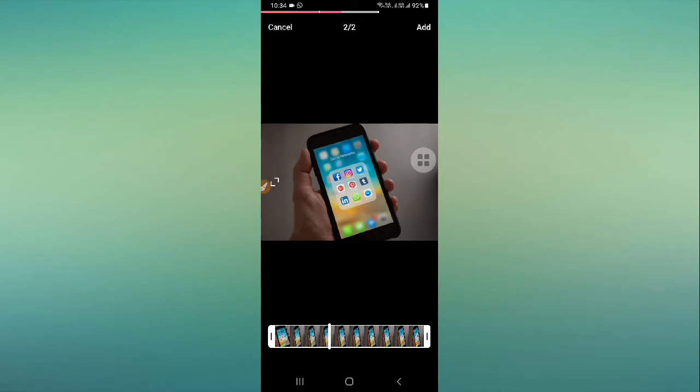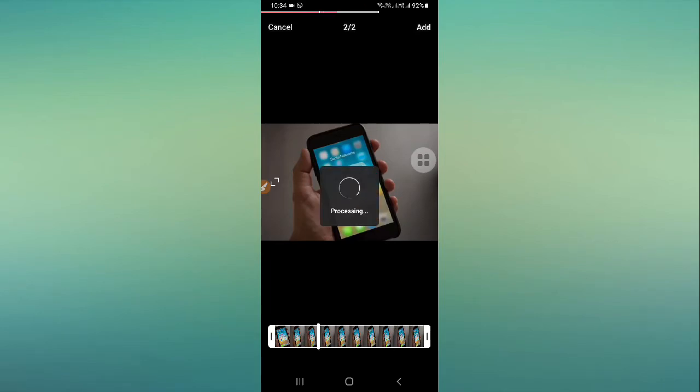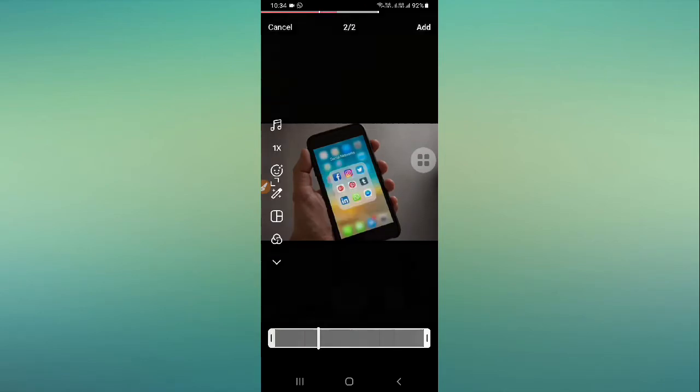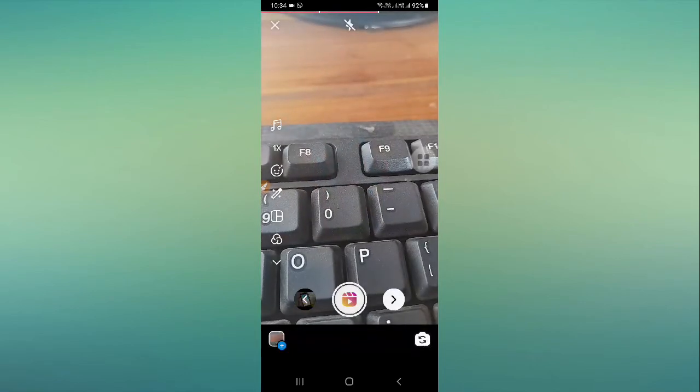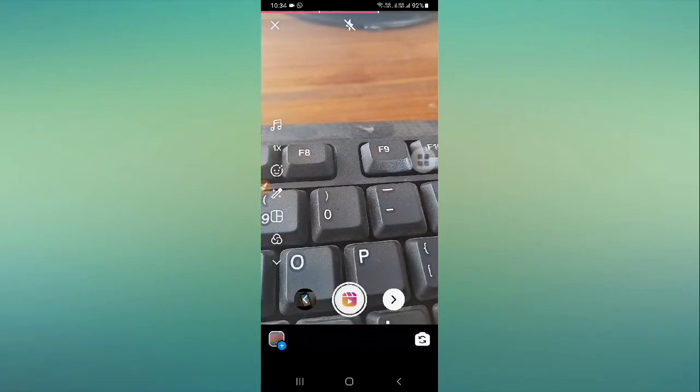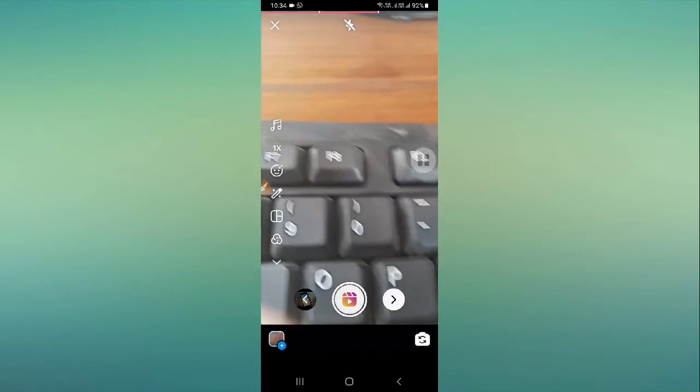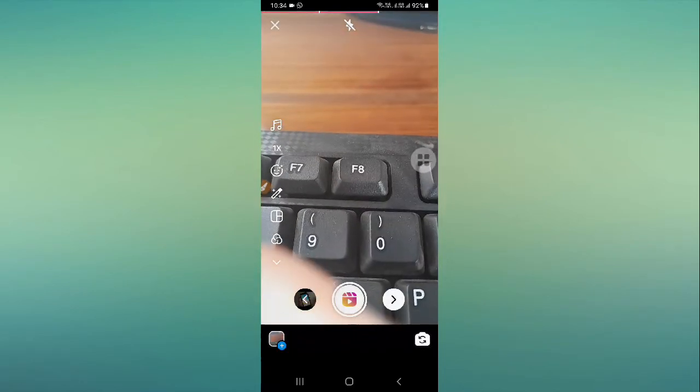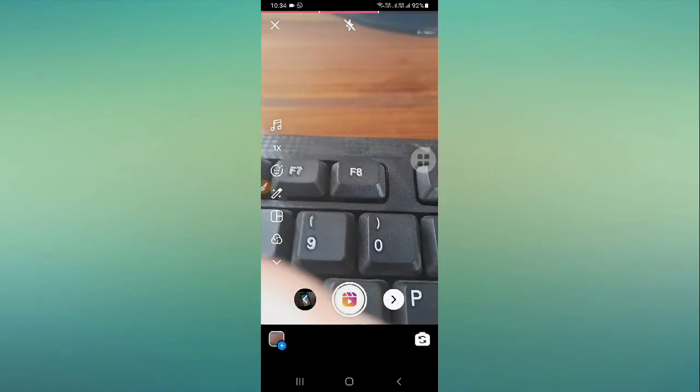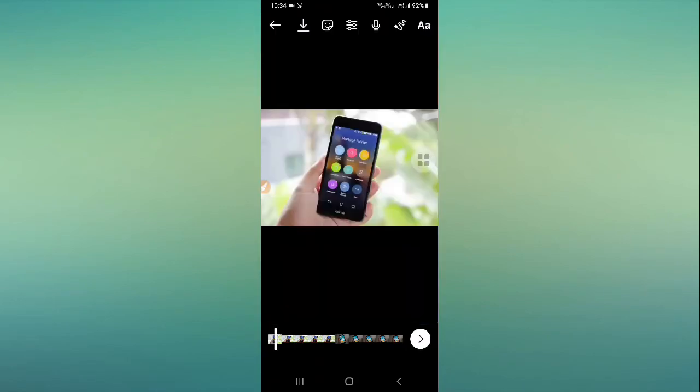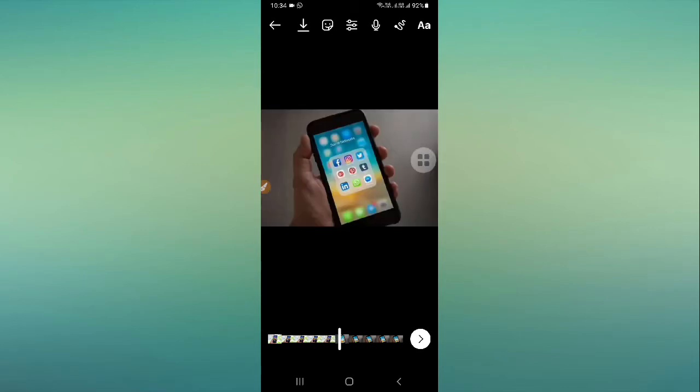If you have done, then you can simply click on the add button, and then you can click on the arrow. After that, your picture Instagram Reel has been created. This is how it's done.